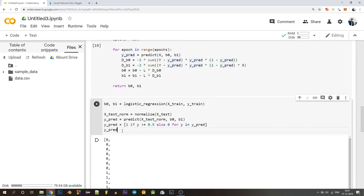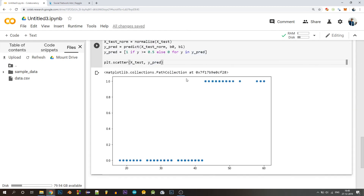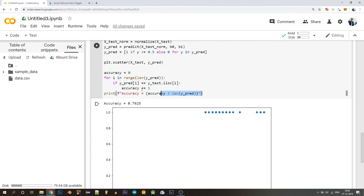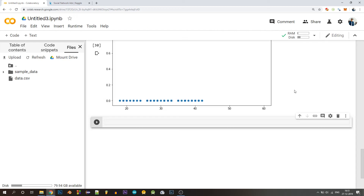All values have been converted to zeros and ones, and we're ready to plot the predictions. To find the accuracy, every time the predicted value equals the actual value, we increment the accuracy counter, and divide by the total number of predictions. Our model achieves an accuracy of 76%.